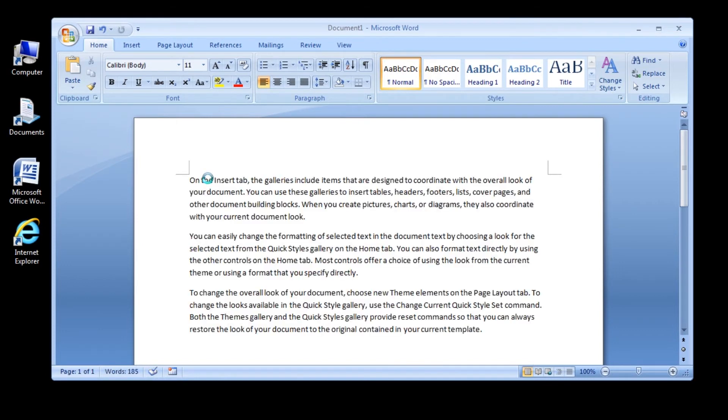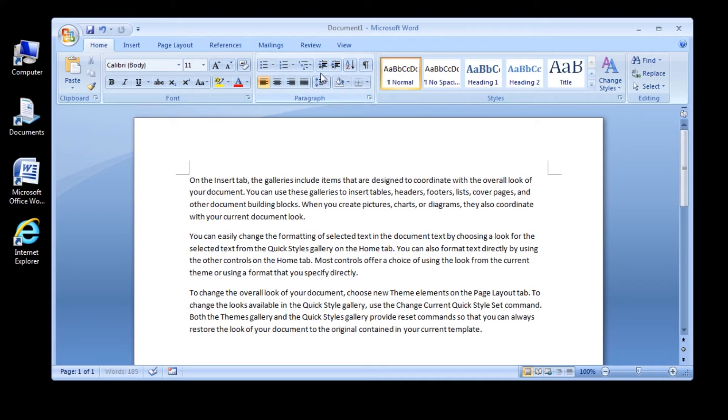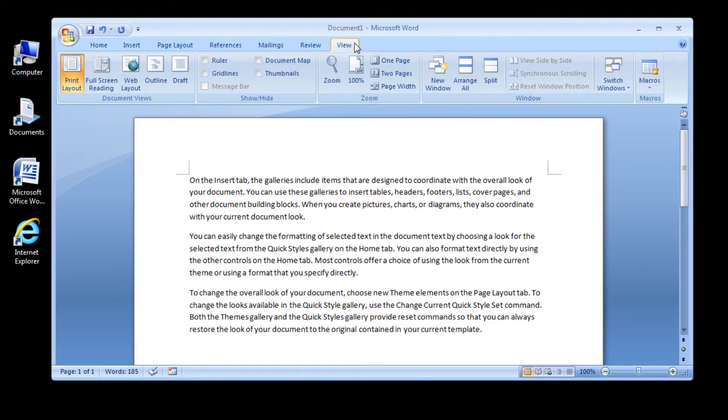First off, before we indent a whole paragraph, let's make sure our rulers are turned on. To turn on your ruler, go to the View tab and then click the check mark next to Ruler.